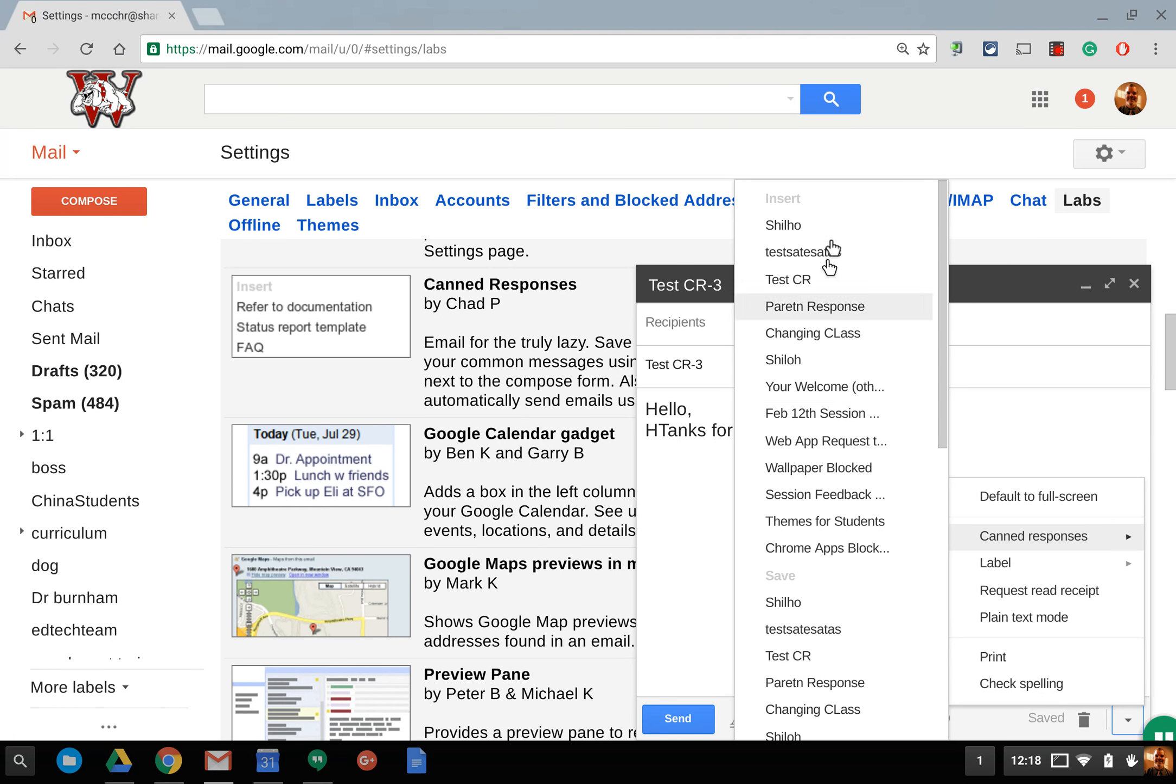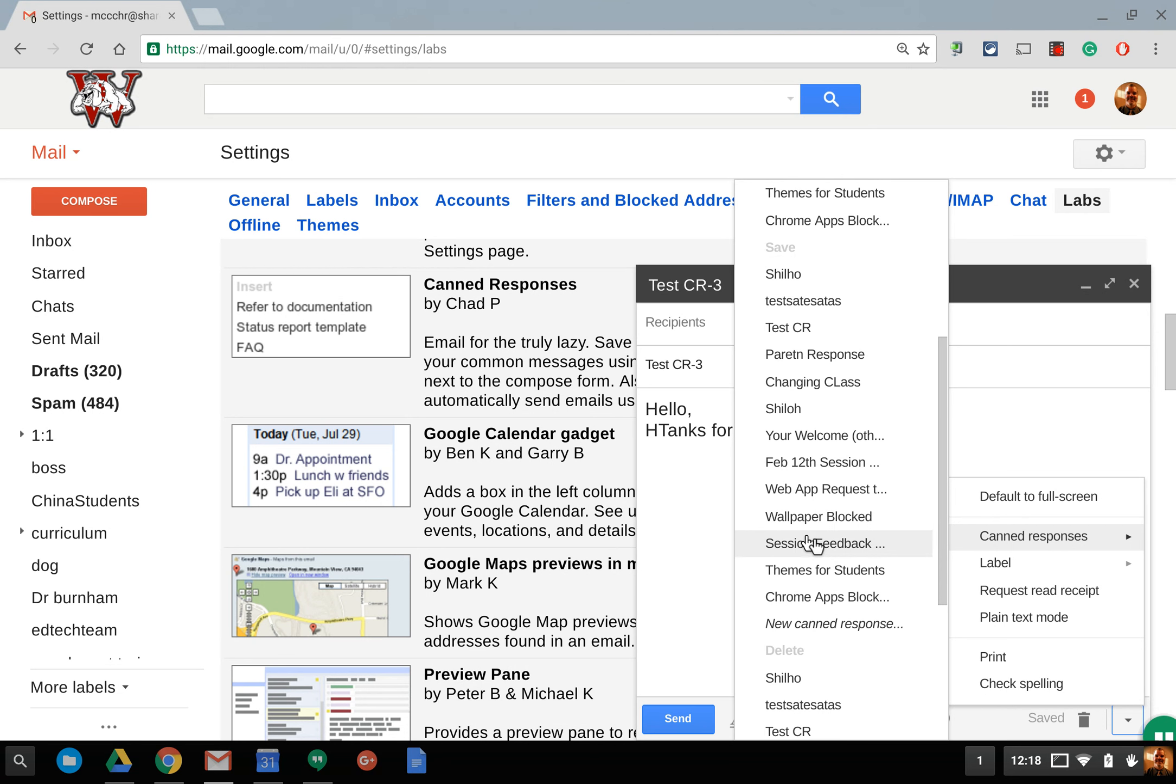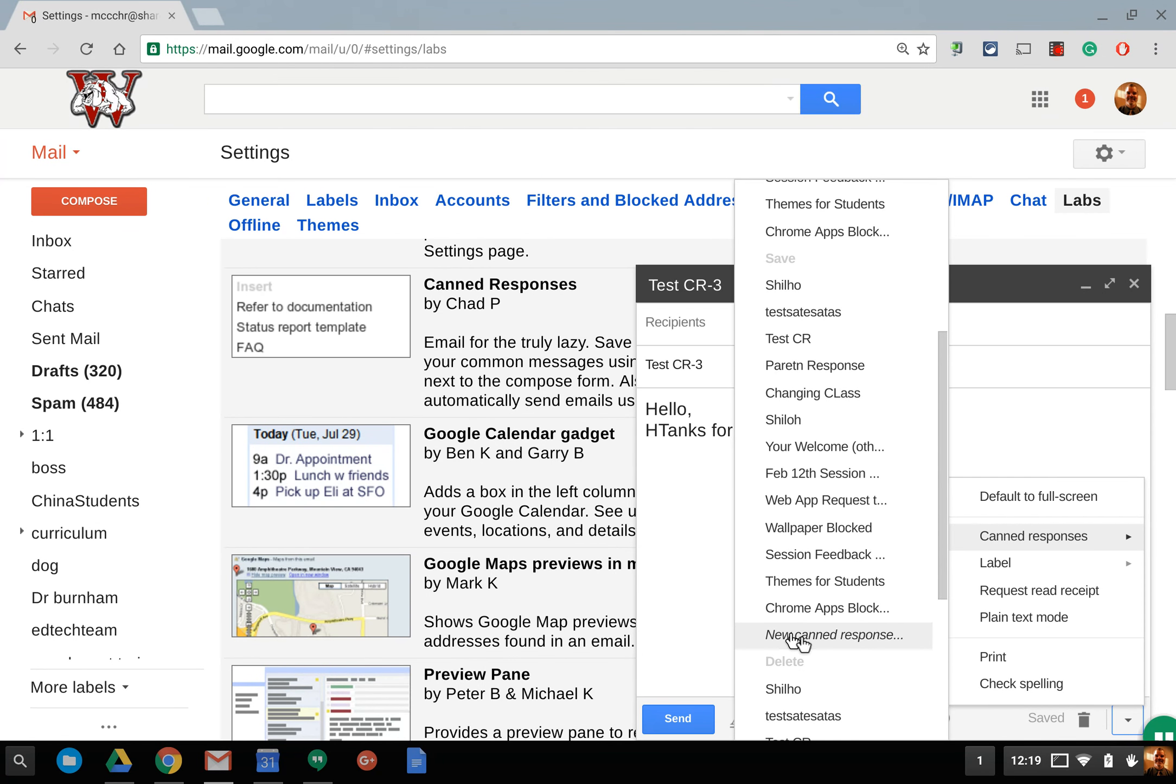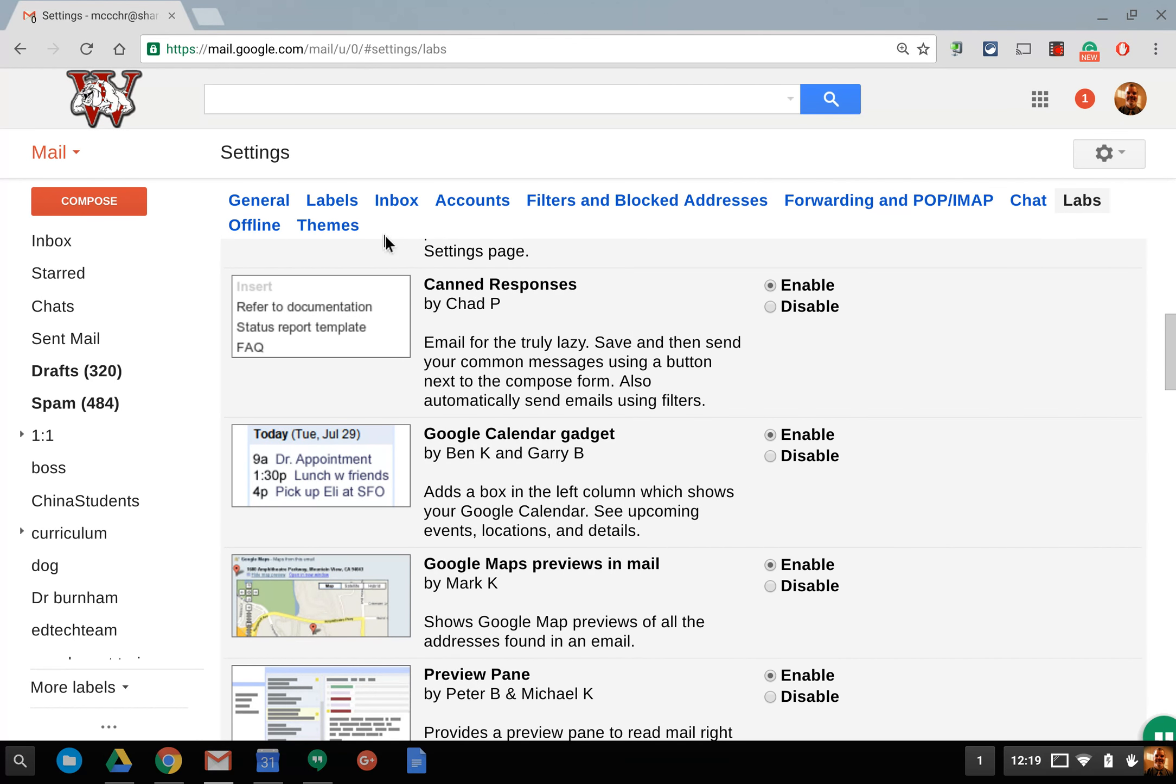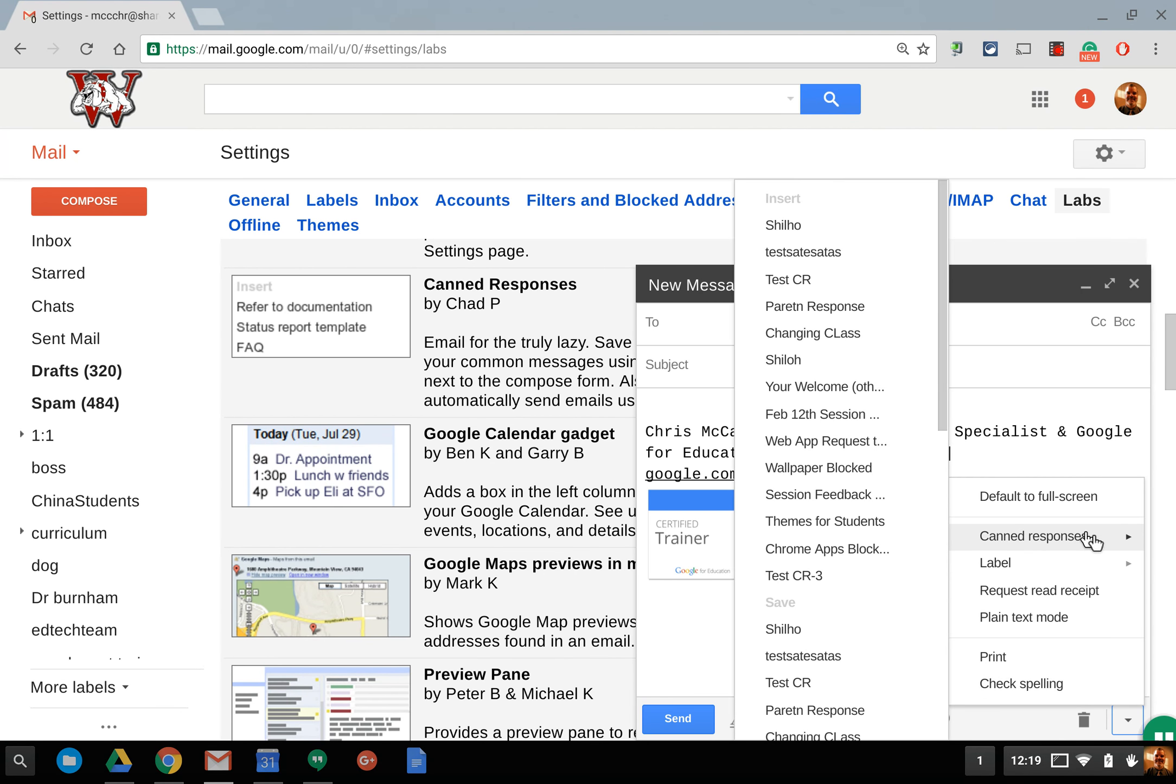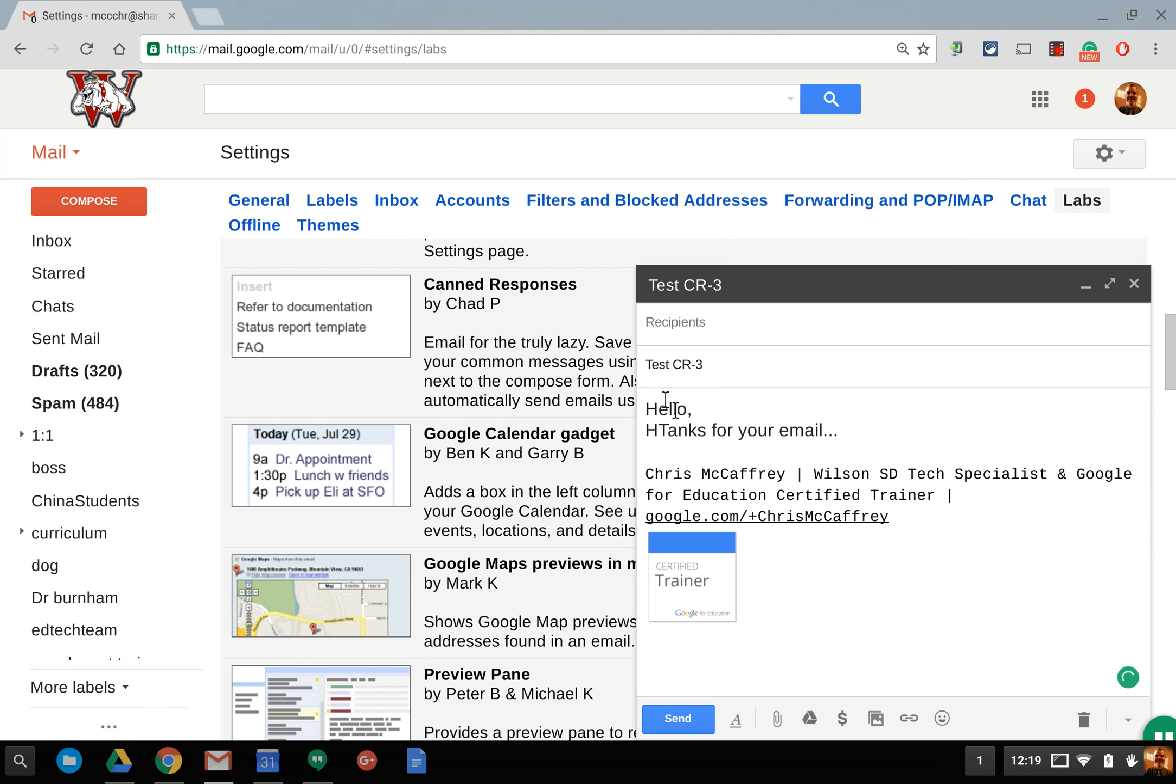So if I go to canned response notice there's an insert area and down below here there's a saved area and then down below here is a delete area. This is where I can delete my canned responses. This is where I can create a new canned response. Notice it picks up the subject that you typed in. You could call it anything you wanted to there and I hit okay.